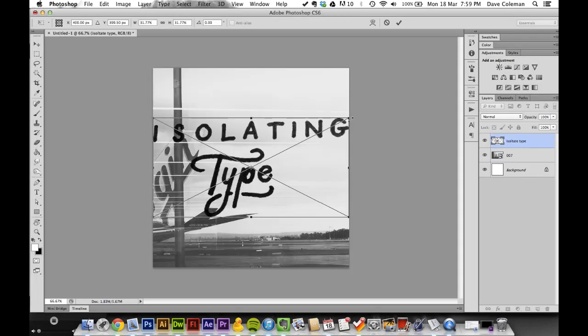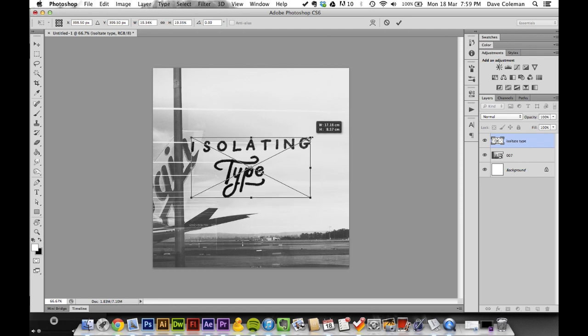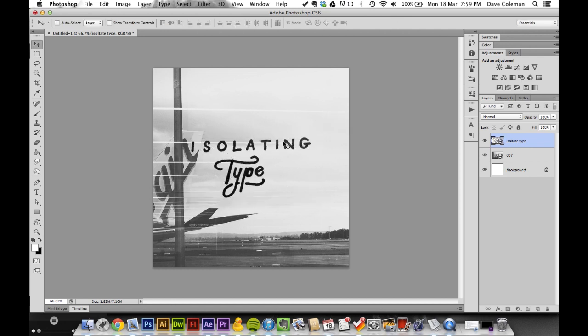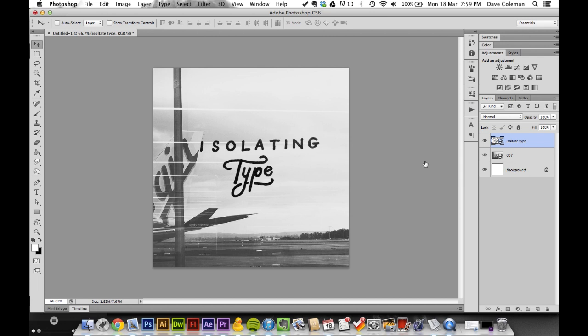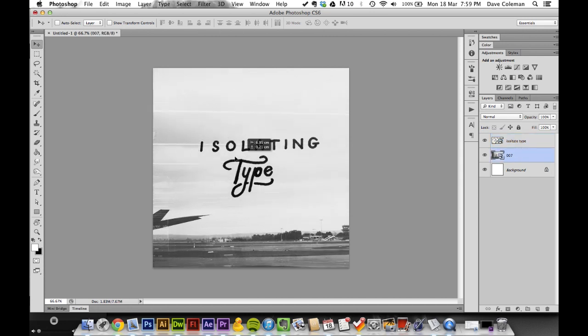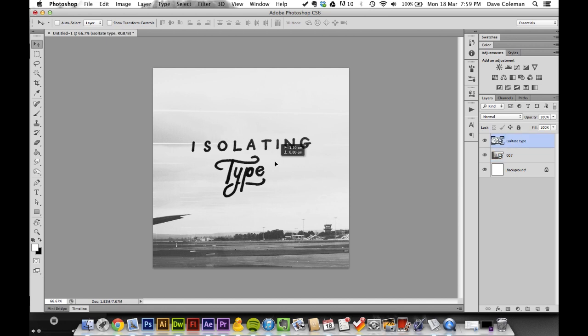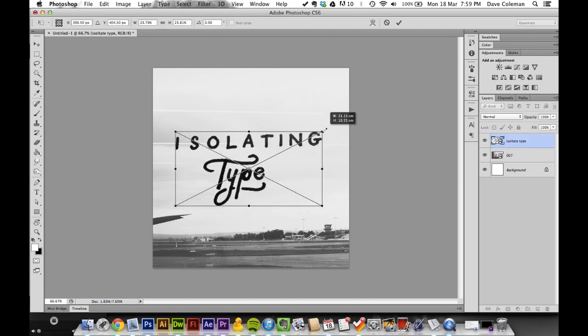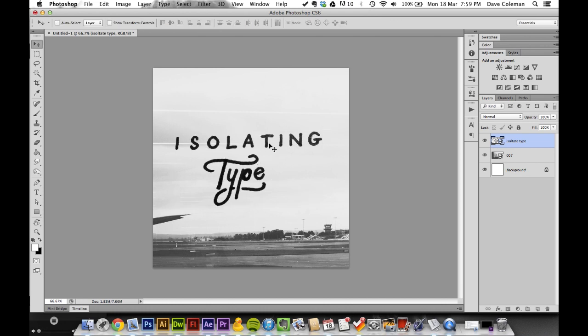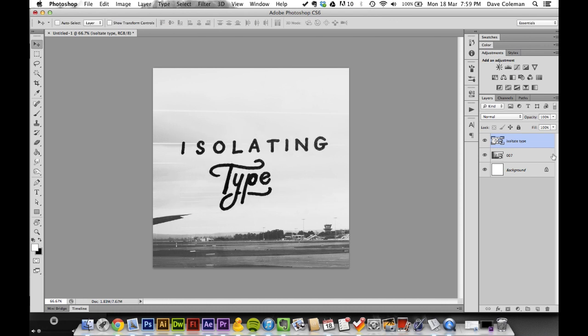Fetch your PSD that you just saved out and place it over. This looks pretty rough because I've not done it properly, but hey. As you can see, we've knocked out the background from our type and we're left with just this.